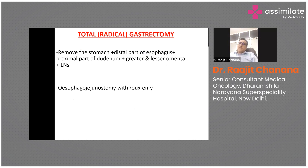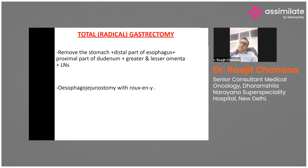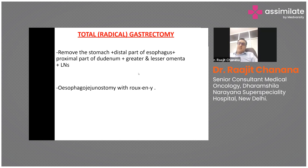Total radical gastrectomy means that apart from removing the stomach, a part of the lower esophagus and duodenum are also removed, along with greater and lesser omentum and lymph nodes. We follow what is called D2 gastrectomy, a term given by the Japanese based on the level of lymph nodes removed. It is recommended that at least 16 lymph nodes be removed to call it a standard surgery.